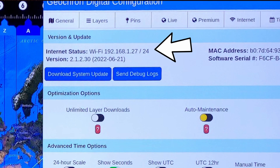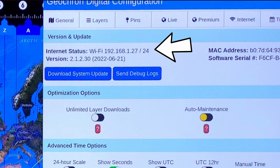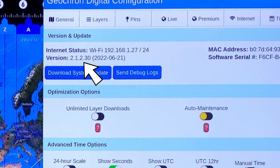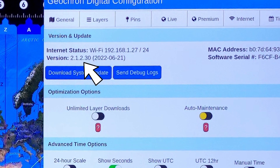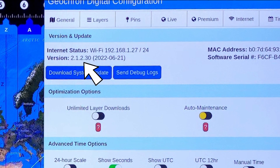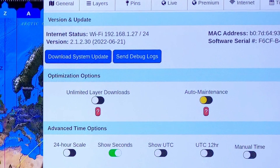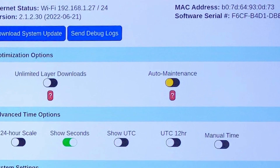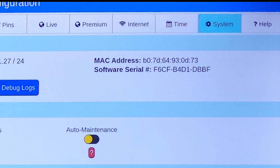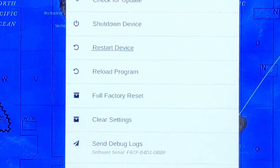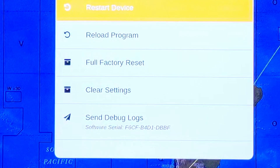The IP address will help you investigate connectivity issues. The version number is important to us because each version is better than the last, and if you're on an old version, we'll want to know what version you're on. The software serial number helps us identify which Geocron you've got. You can also find that software serial number on the power menu that opens when you press the power button.